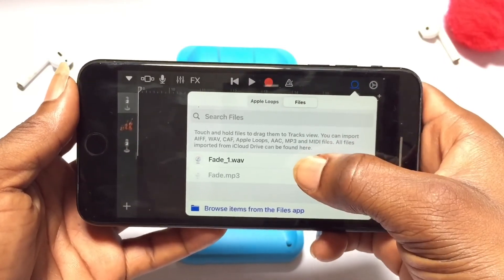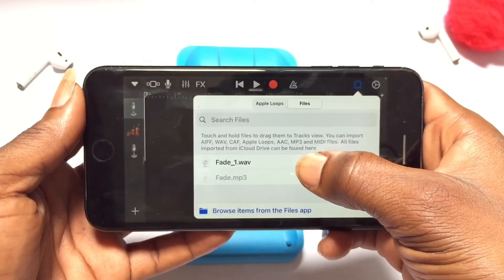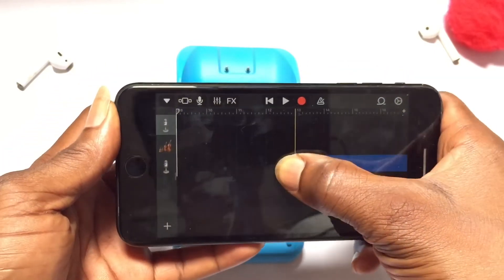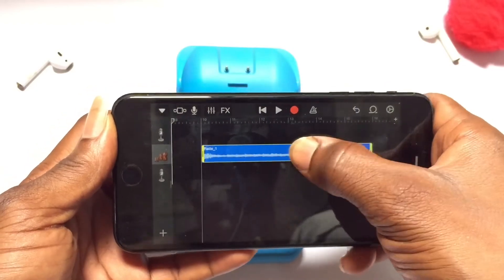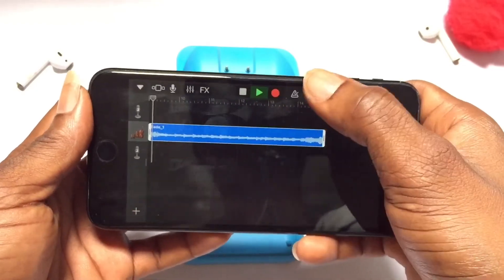As you can see, the file has come in. From here you can drag it or move it straight onto GarageBand. Basically, that is how it is done.